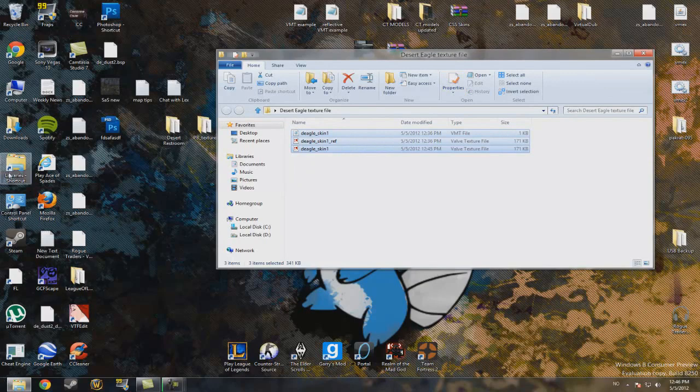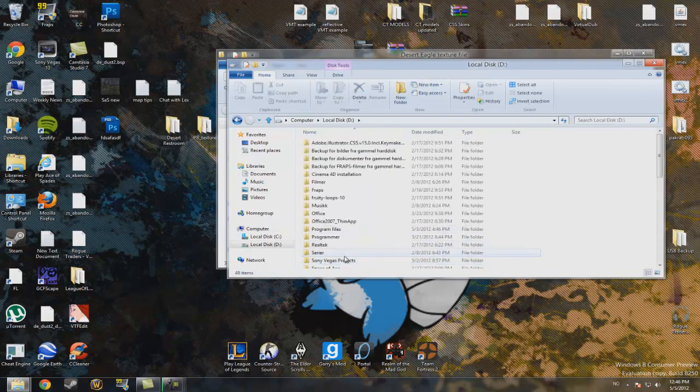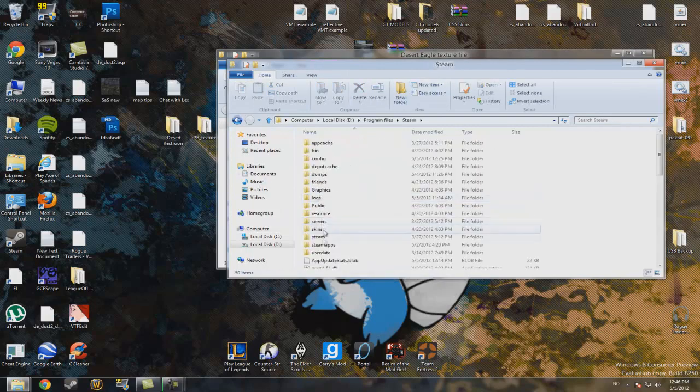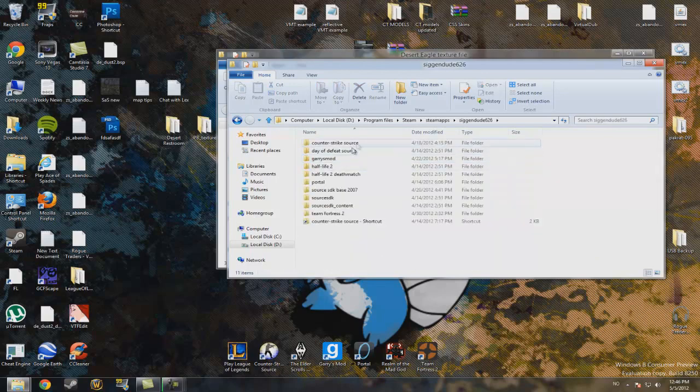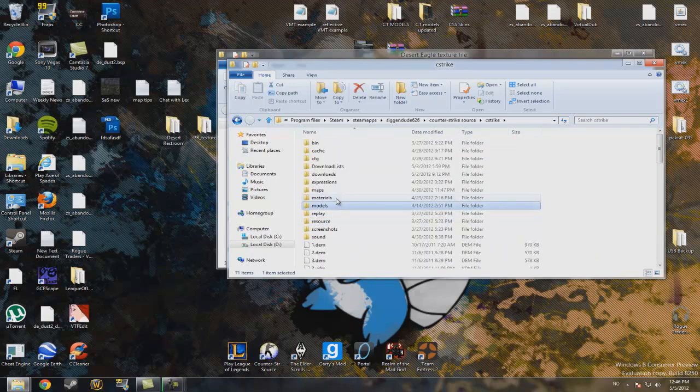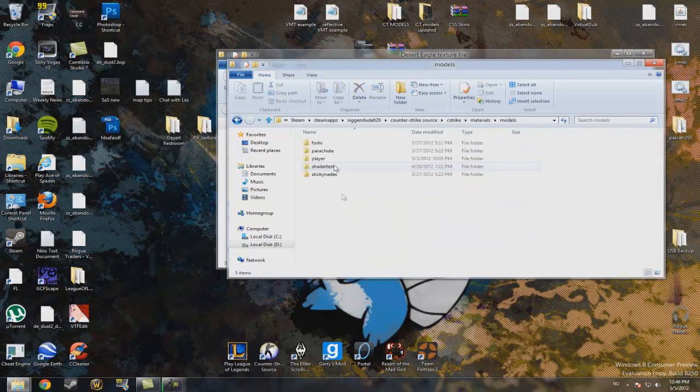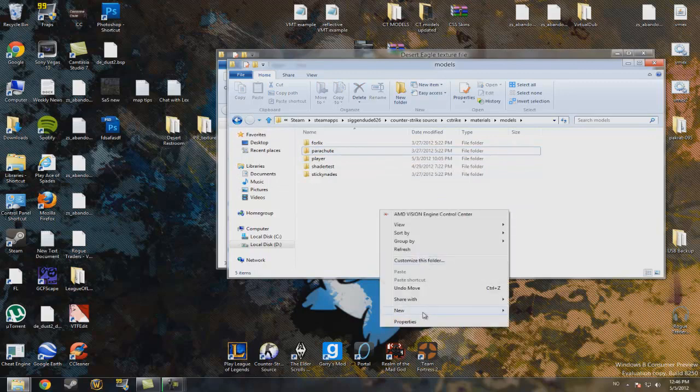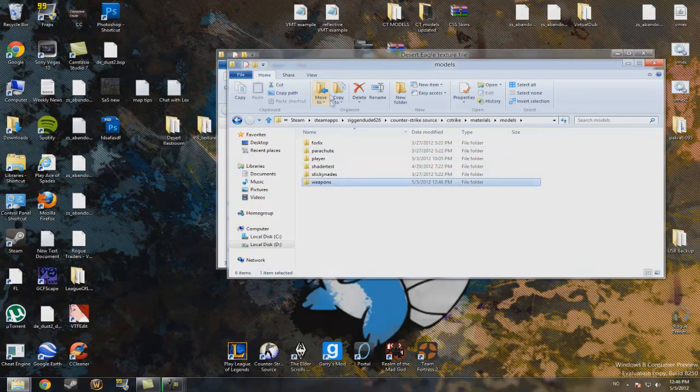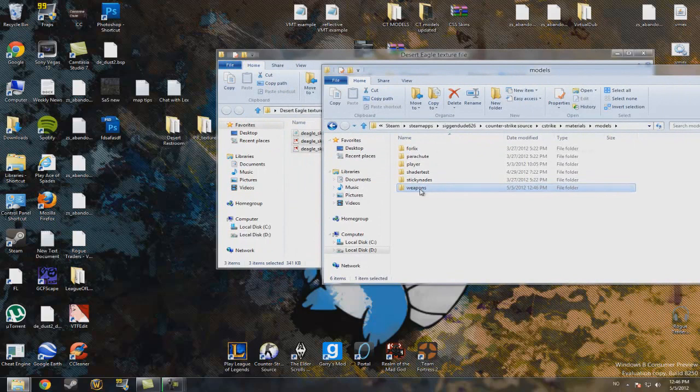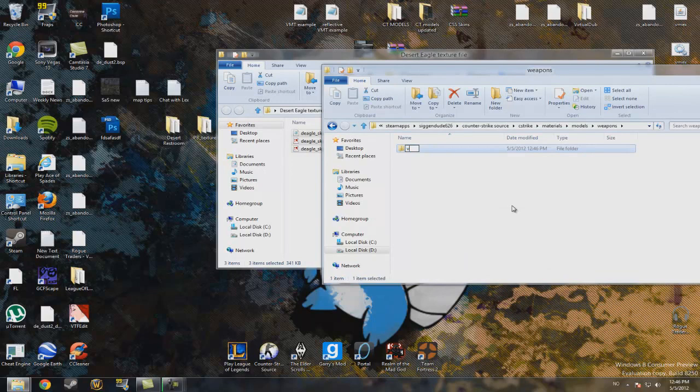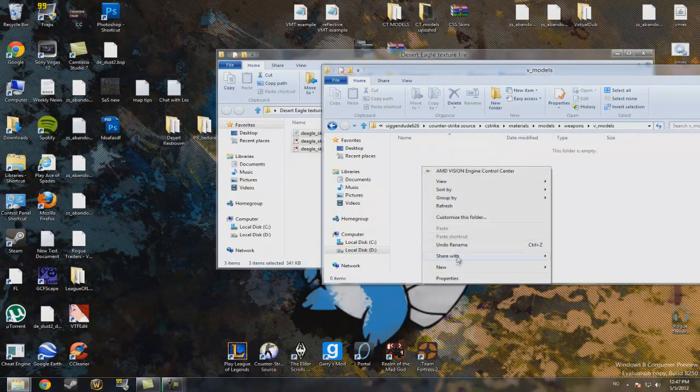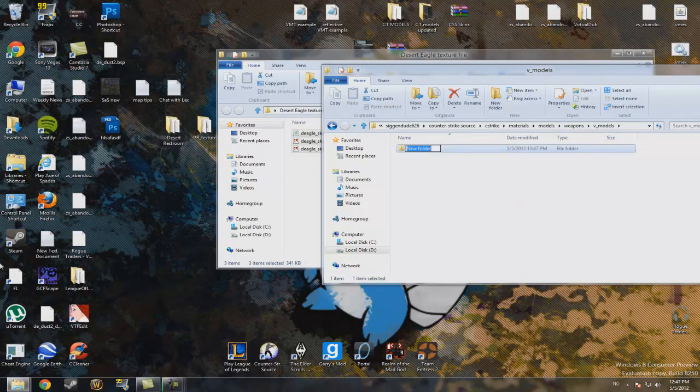Just head to my computer, your folder. Steam, Steamapps, your name, Counter-Strike Source, CS Strike, materials, models. You'll have to create a folder named Weapons if you don't have it. And now V Models.